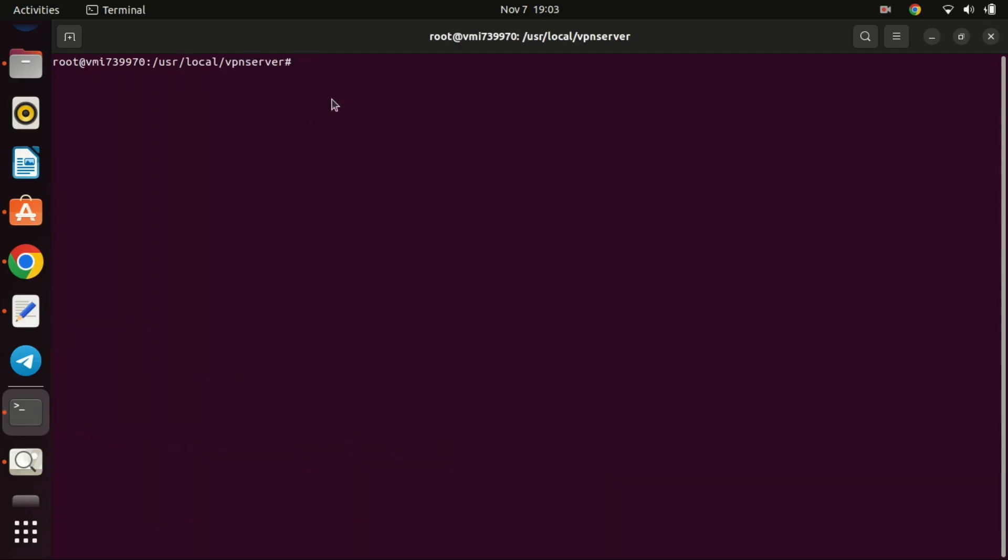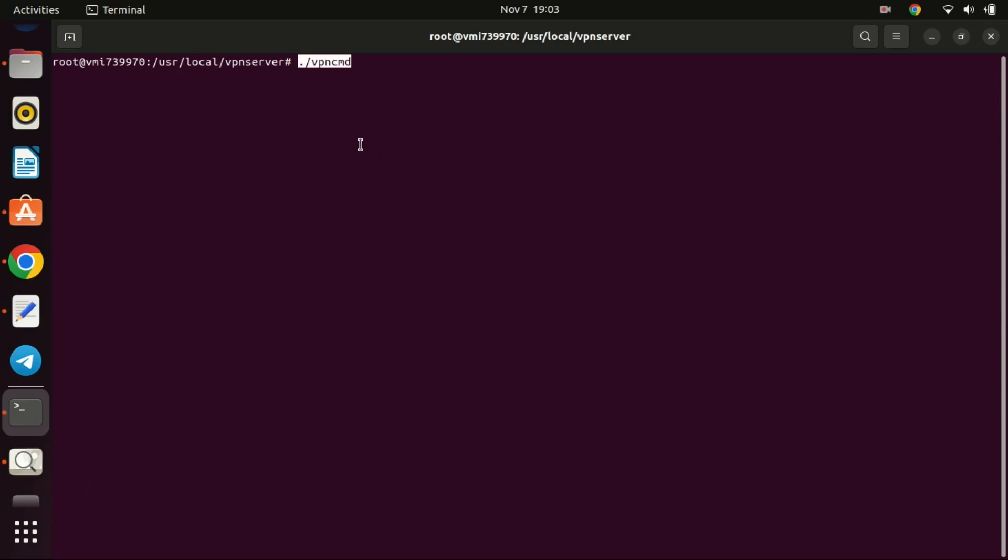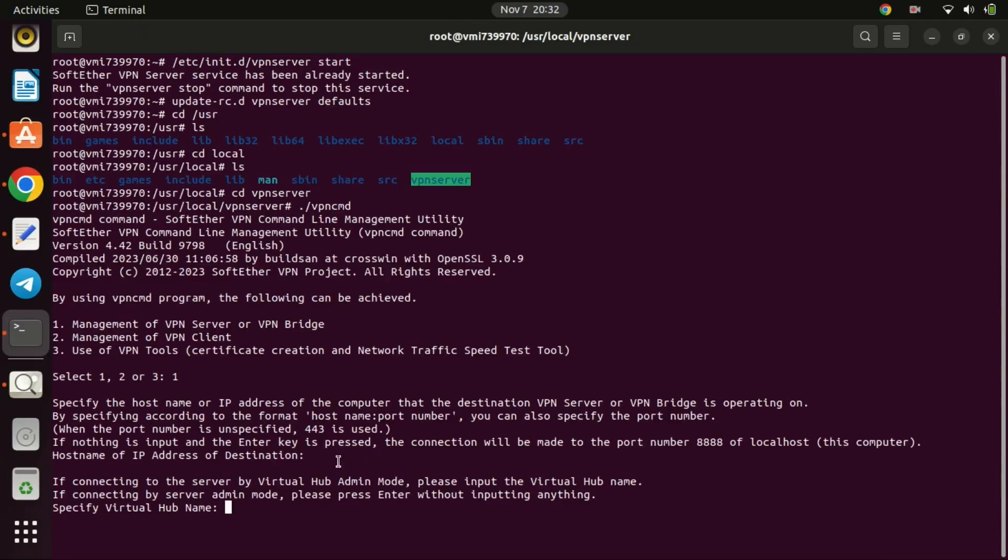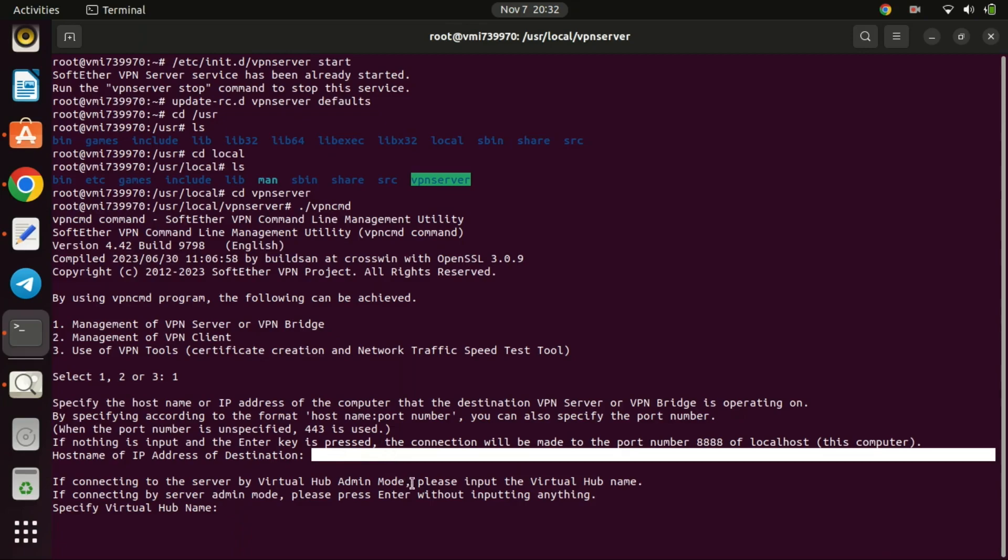SoftEther provides a convenient built-in configuration script that simplifies the setup process. To initiate the script, use the following command. Choose option 1, then press the enter key twice. You should observe the subsequent output. Leave the destination address blank so it uses the default. Leave the virtual hub name blank.